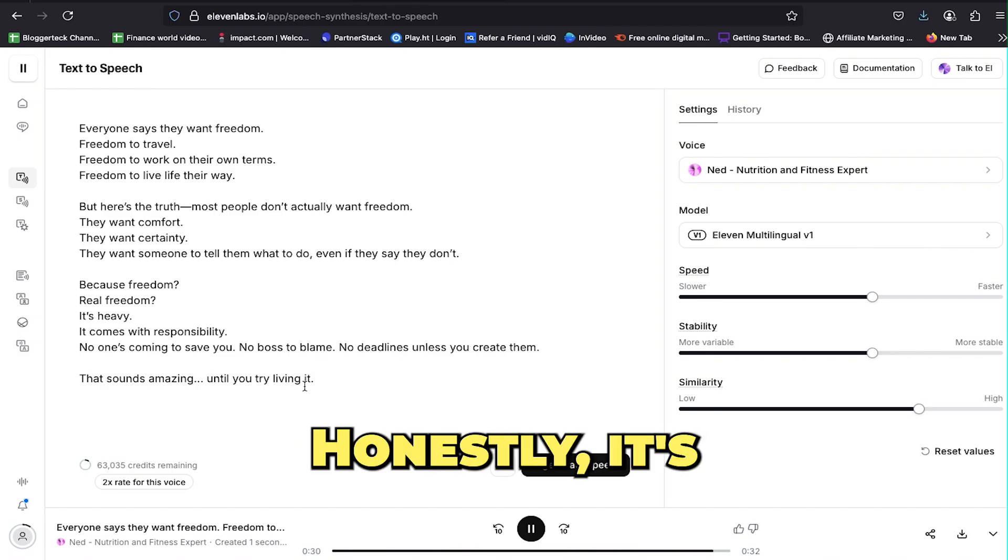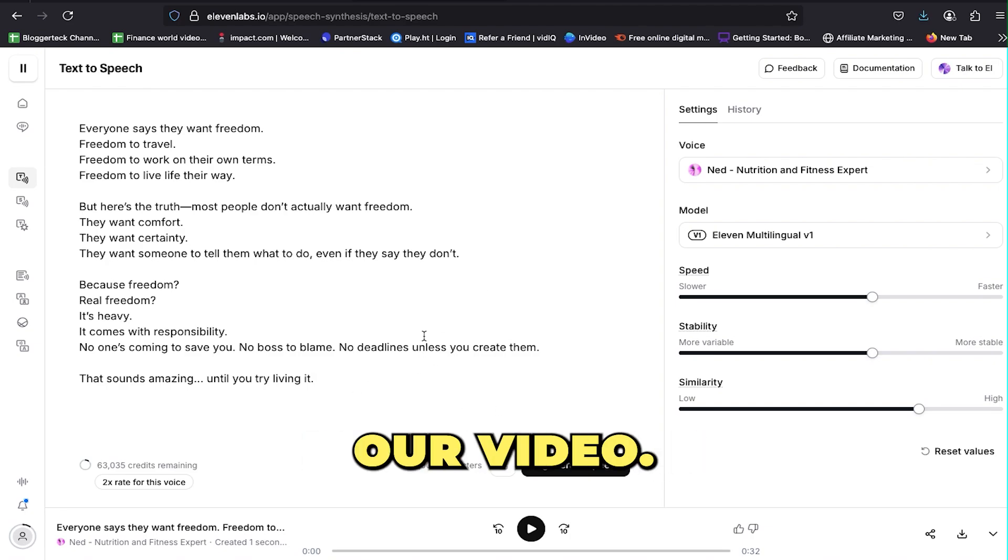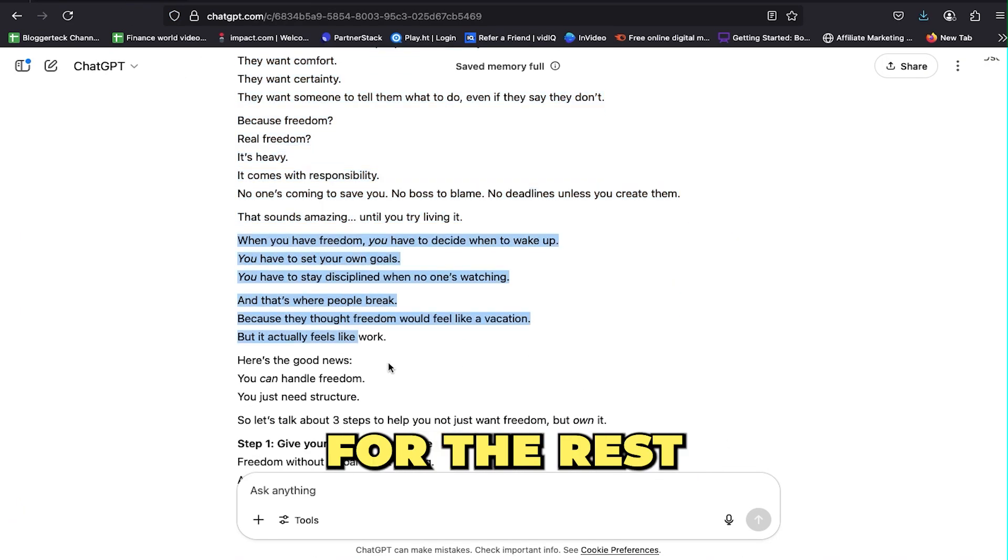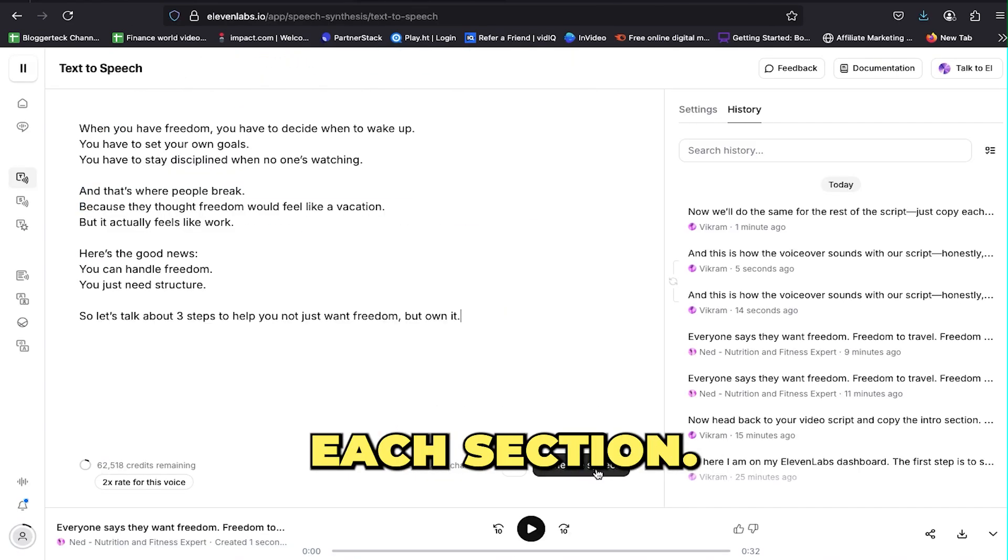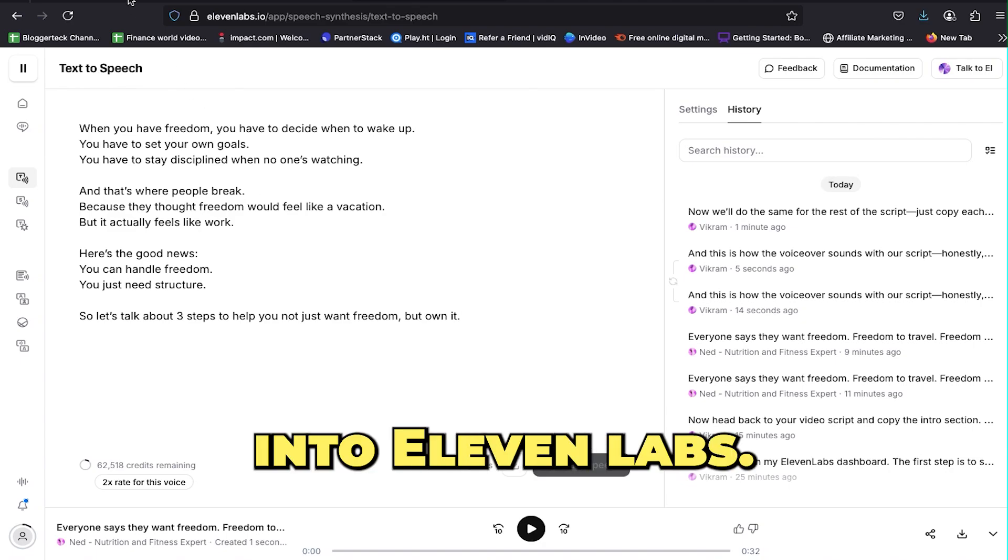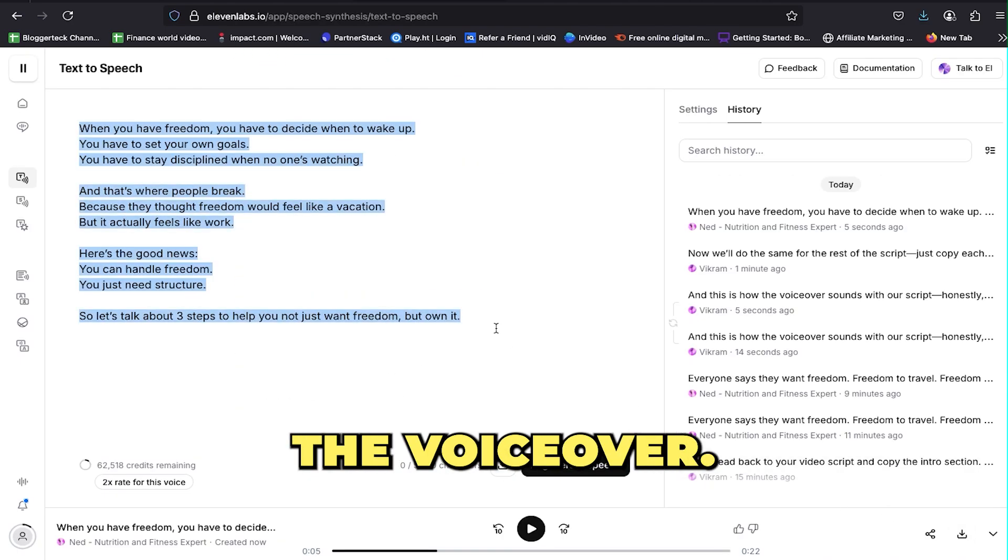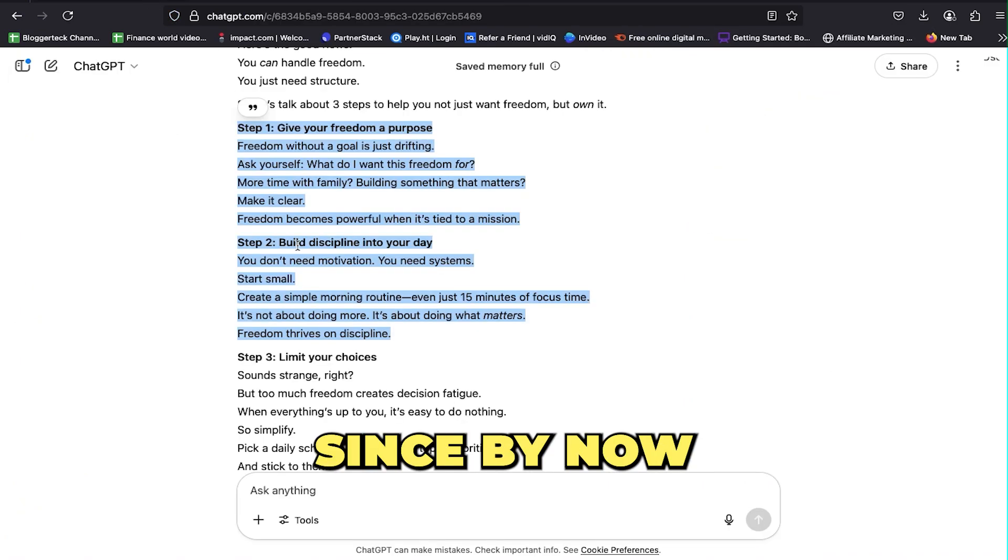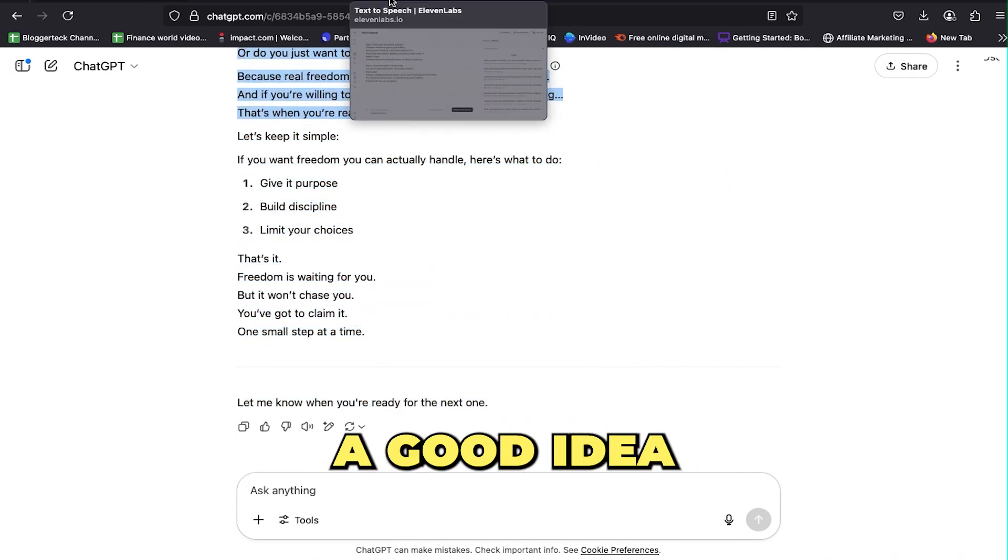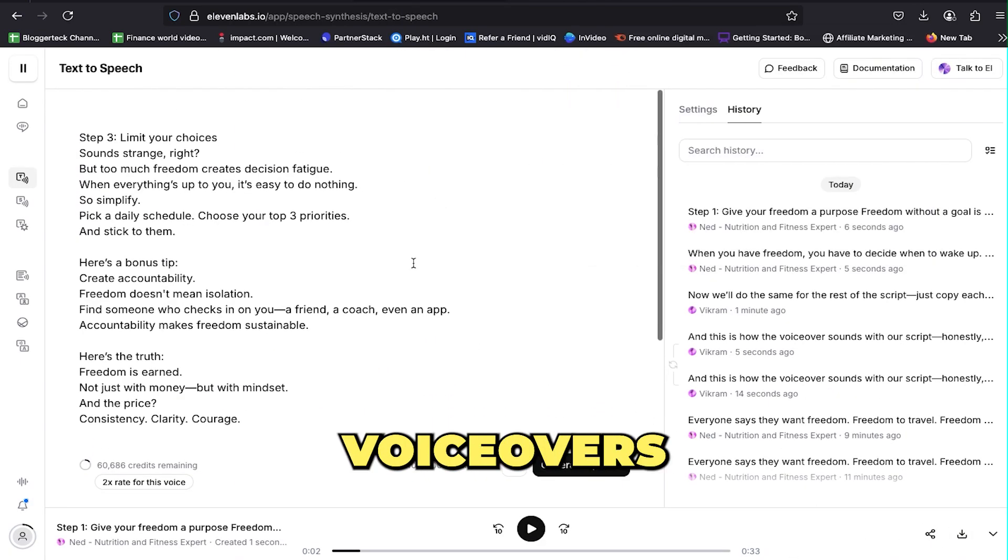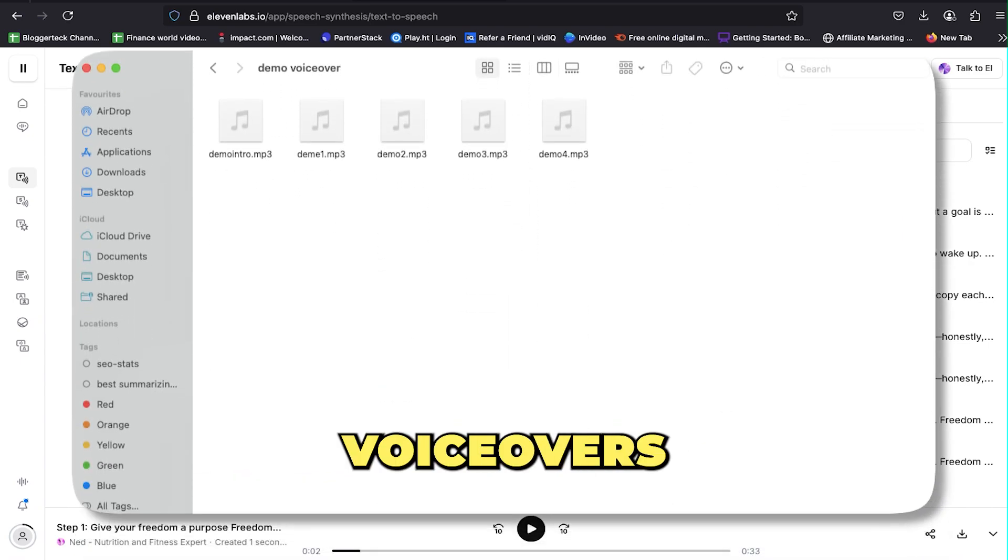This is how the voiceover sounds with our script. Honestly, it's incredibly good and fits perfectly for our video. Now we'll do the same for the rest of the script. Just copy each section, paste it into Eleven Labs, generate the speech, and download the voiceover.